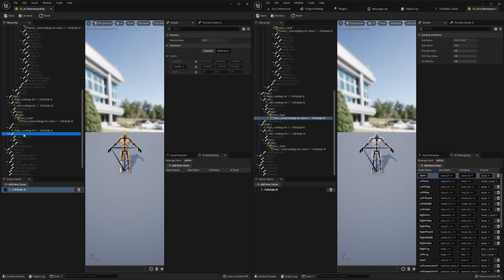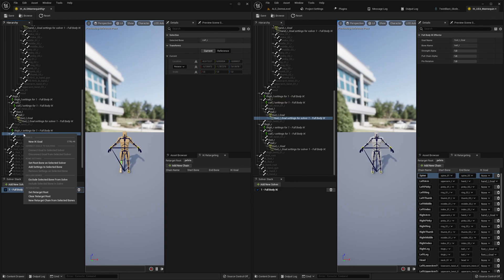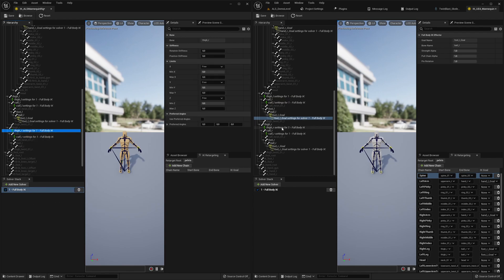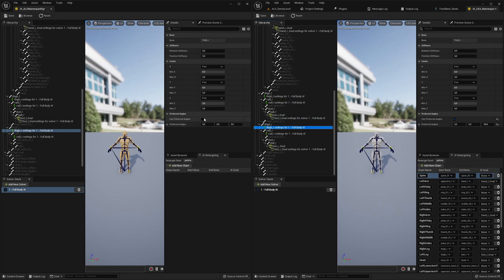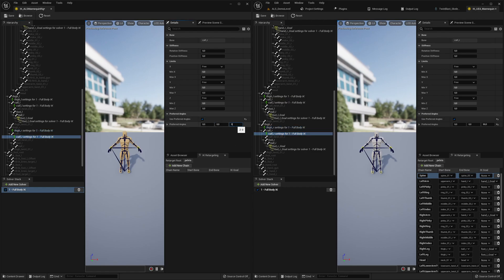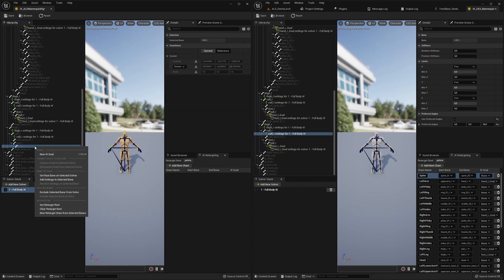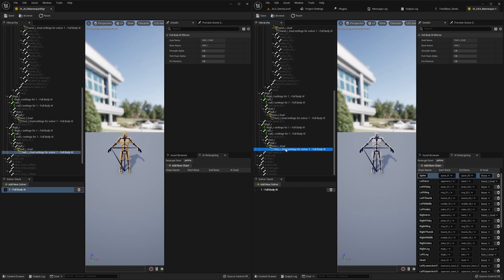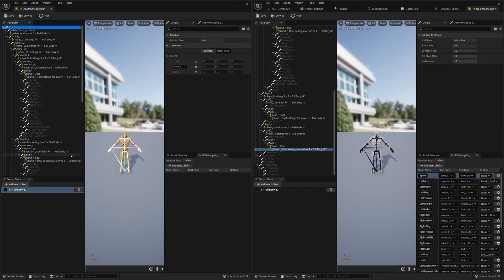We need to add calf_r as well — same settings as the left side: use preferred angles, minus 90 degrees. Calf right side: use preferred angles, 90 degrees. Then add a new IK goal and make sure it's the correct one — rename it so we can reuse our bone chains.